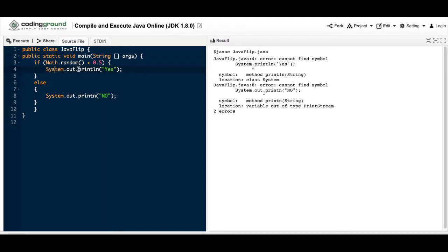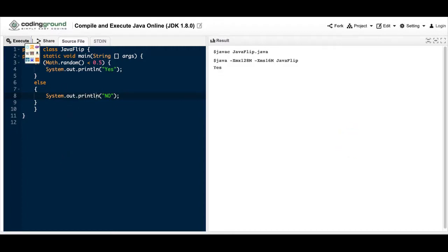Another one might be the fact that you forgot the misspelling. So you put an L right there. Now when you execute it, it should work.